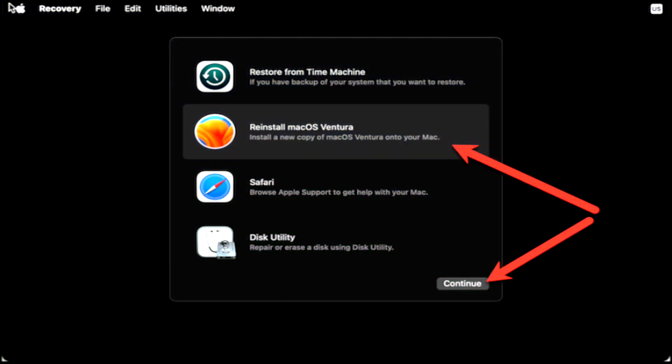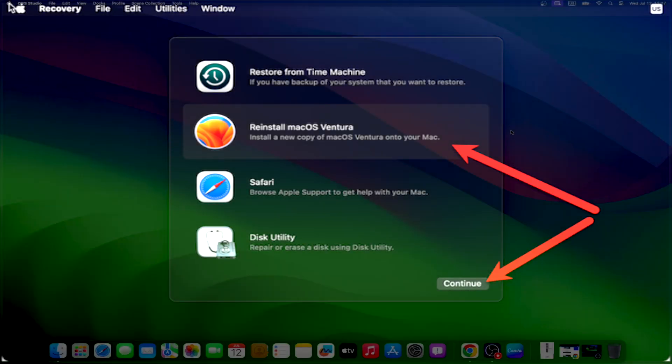Finally, click reinstall macOS Ventura and follow the on-screen instructions to download and install macOS Ventura. Once your Mac completes the installation, the setup assistant will take over. You'll have the option to restore from your Time Machine backup now.